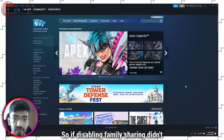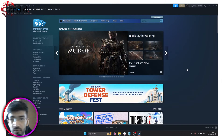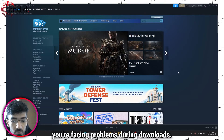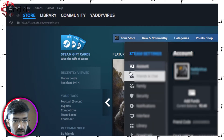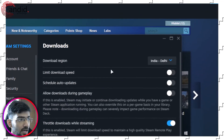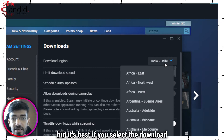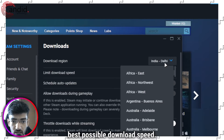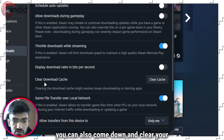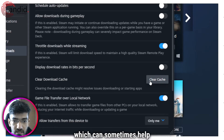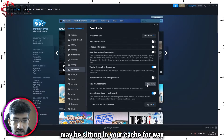If disabling family sharing didn't fix the problem, you can also try changing your Steam download server — this is only helpful if you're facing problems during downloads. Head over to Steam, click Settings, then go to the Downloads tab where you'll see the Download Region setting. Select the region closest to you for the best download speed. You can also clear your download cache, which can help downloads go faster and removes any corrupted files sitting in your cache.